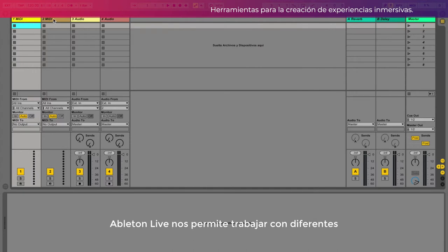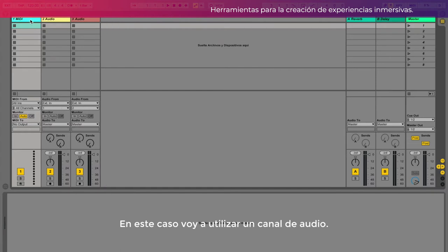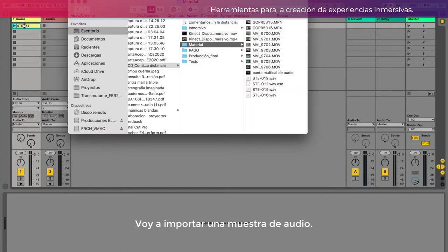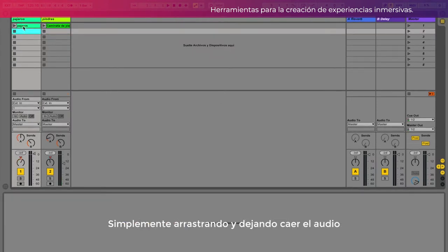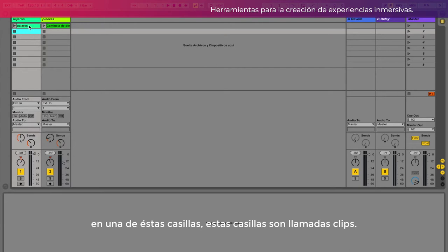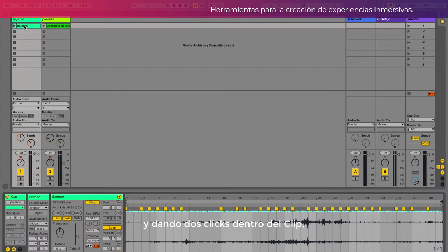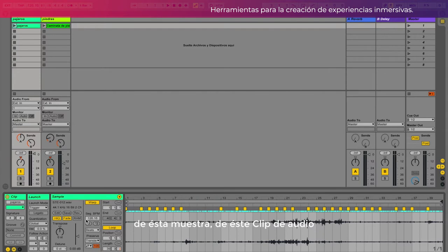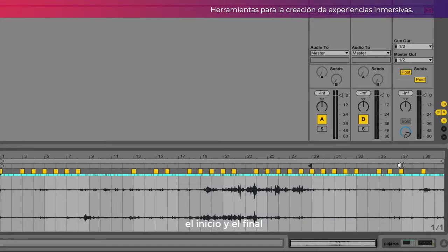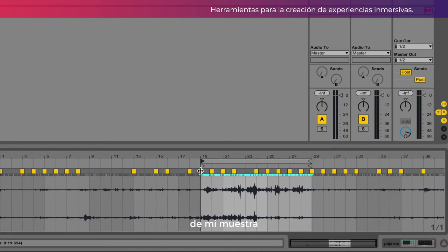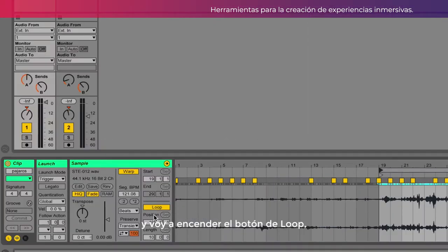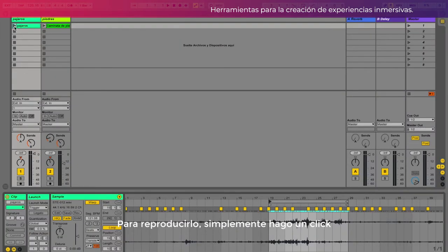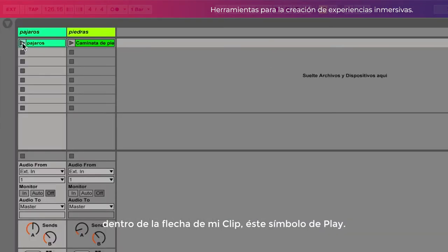Ableton Live nos permite trabajar con diferentes protocolos de información. En este caso voy a utilizar un canal de audio. Voy a importar una muestra de audio simplemente arrastrando y dejando caer el audio en una de estas casillas. Estas casillas son llamadas clips, y dando dos clics dentro del clip voy a acceder a la información detallada y a los parámetros de esta muestra. Con estas flechas voy a seleccionar el inicio y el final de mi muestra y voy a encender el botón de loop. Para reproducirlo simplemente hago clic en la flecha de play de mi clip.